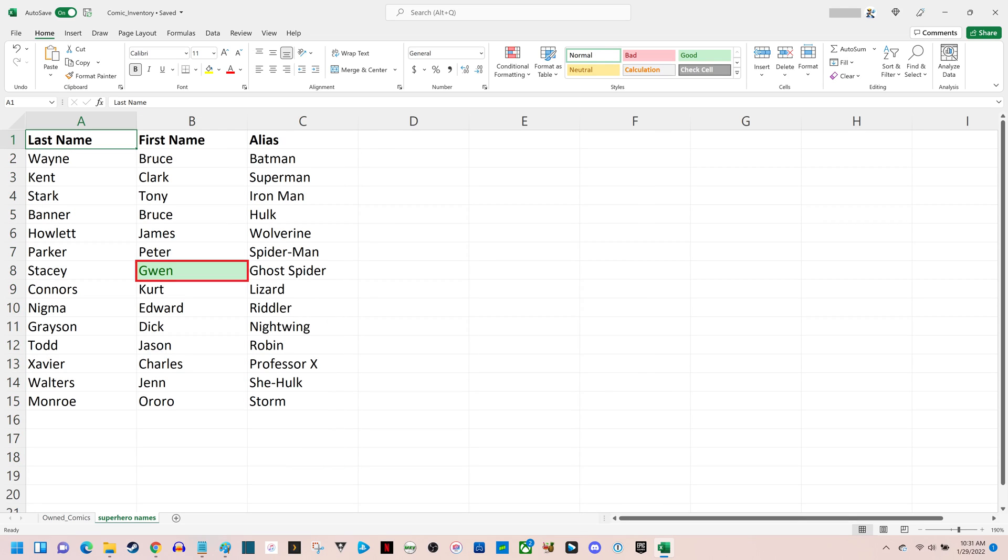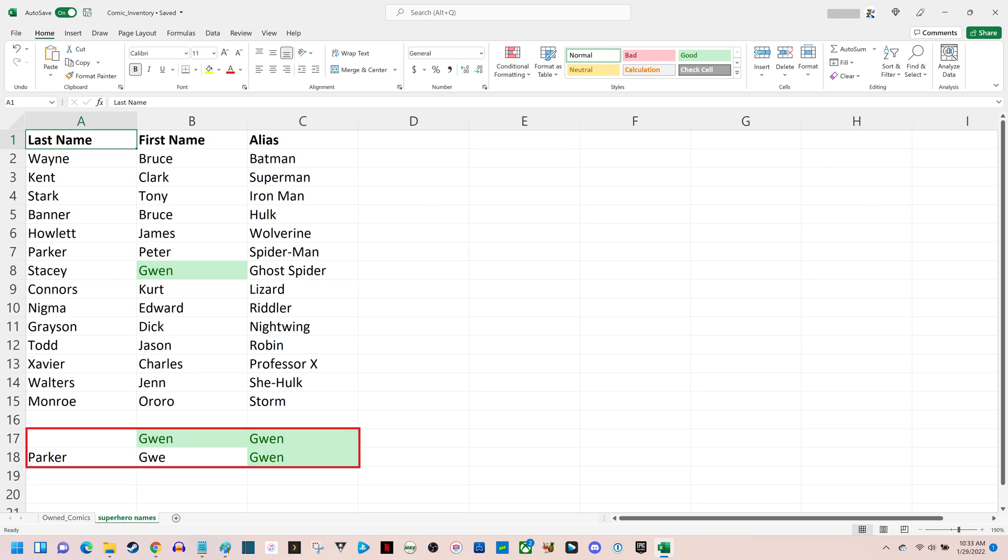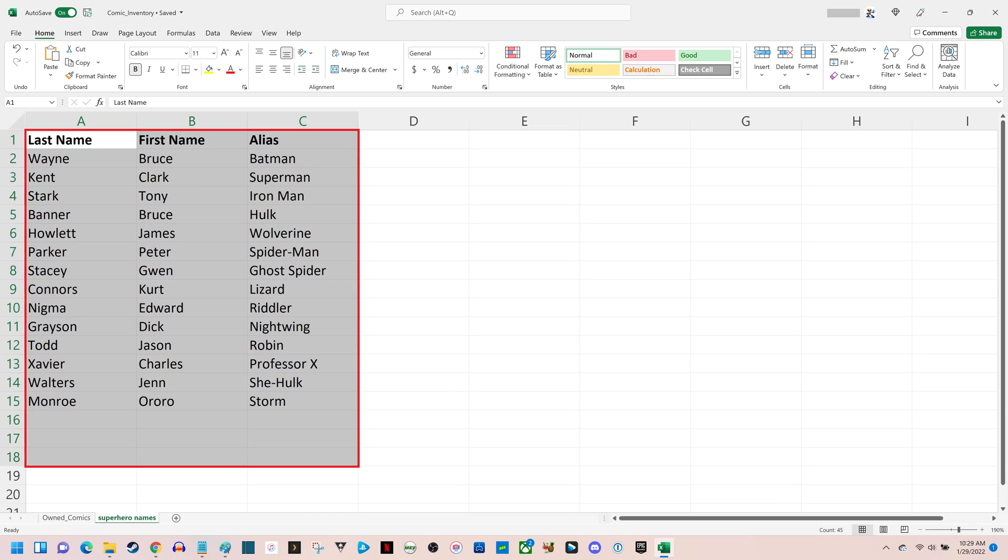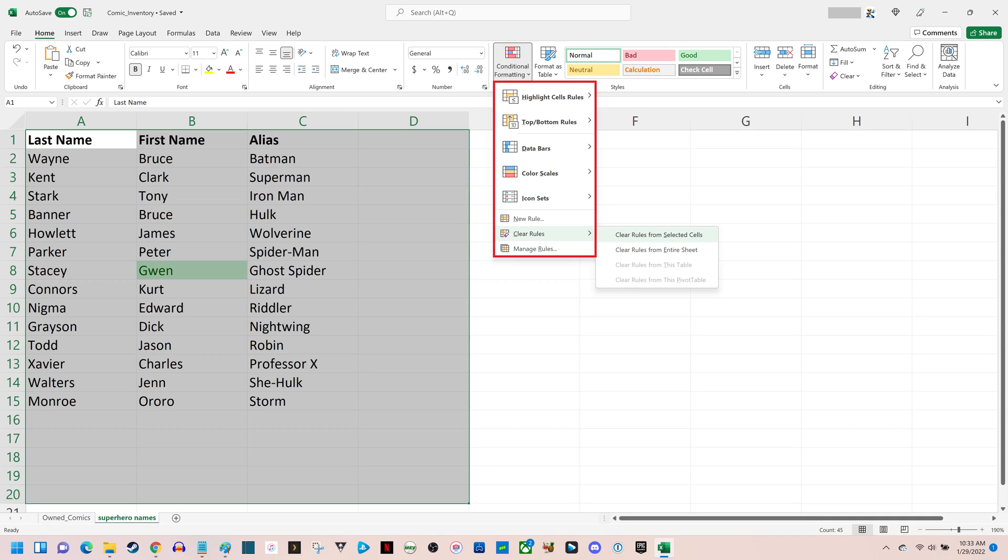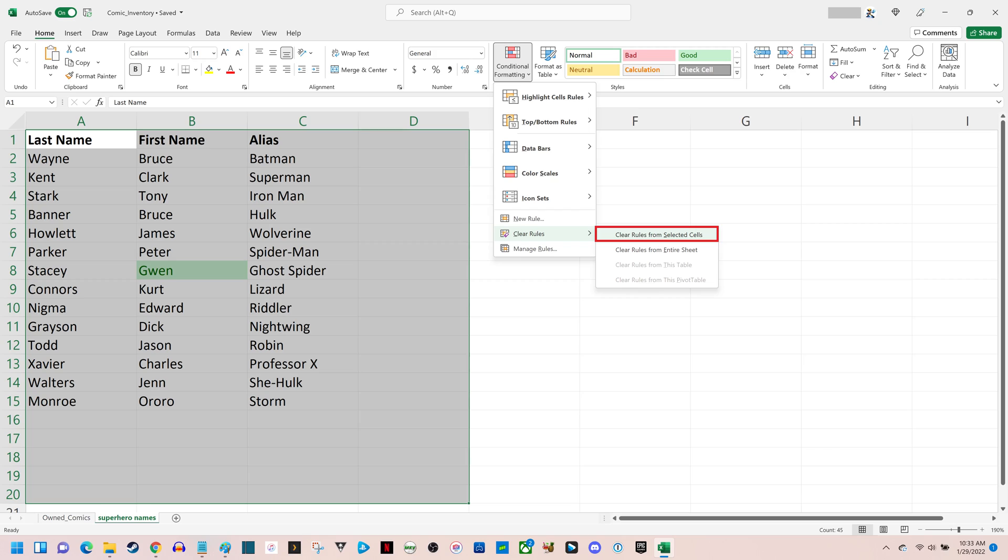Any cells with your specified text in your defined cell range will be automatically highlighted, and any instances where you enter that text in cells in your cell range where you applied the conditional formatting will be automatically highlighted as well. You can remove the automatic highlighting at any time by selecting your cell range, clicking to open the Conditional Formatting drop-down menu again, clicking Clear Rules, and then finally clicking Clear Rules from Selected Cells.